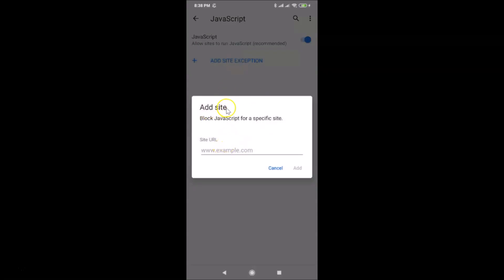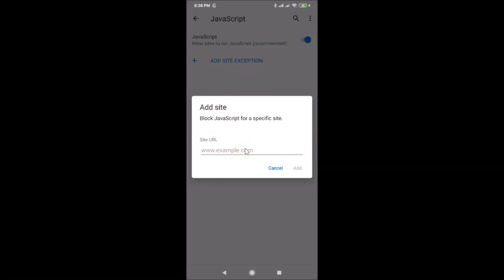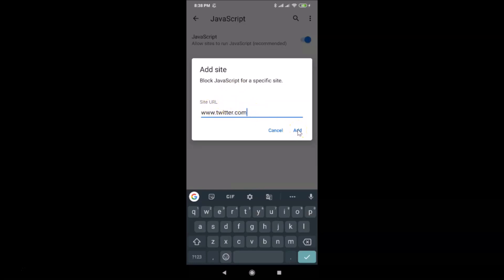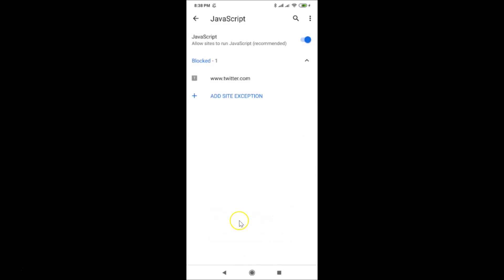Tap on 'Add site exception' and here we have the pop-up to block JavaScript for a specific site. JavaScript is allowed globally, but you can use this feature to block specific sites. Type the site URL — for example, www.twitter.com — then tap the Add button. You can see twitter.com is now added and shown as blocked.